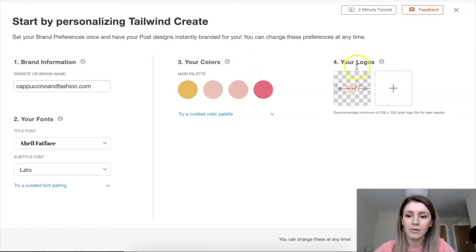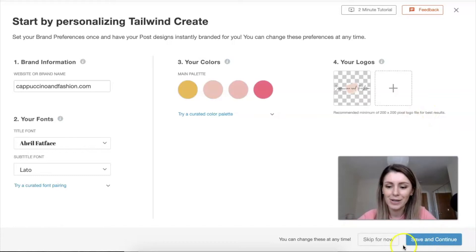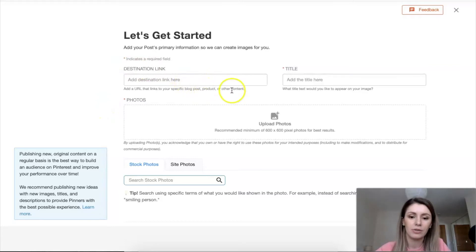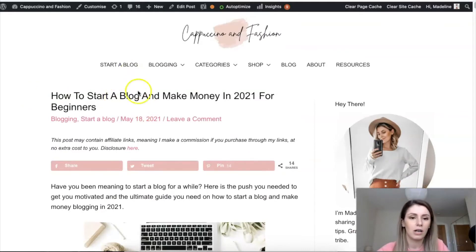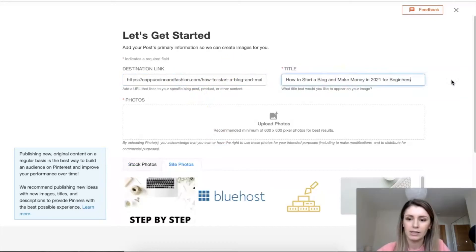I've put in my color palette — these are the colors I use for both my website and my pins. You can also upload your logo if you want to. I've uploaded mine. Then click 'Save and Continue.' Now you'll see the pin creation screen. You can create pins for a specific blog post, a product, or any other type of content. I'll include the destination link — in this case, my ultimate guide on how to start a blog and make money blogging.